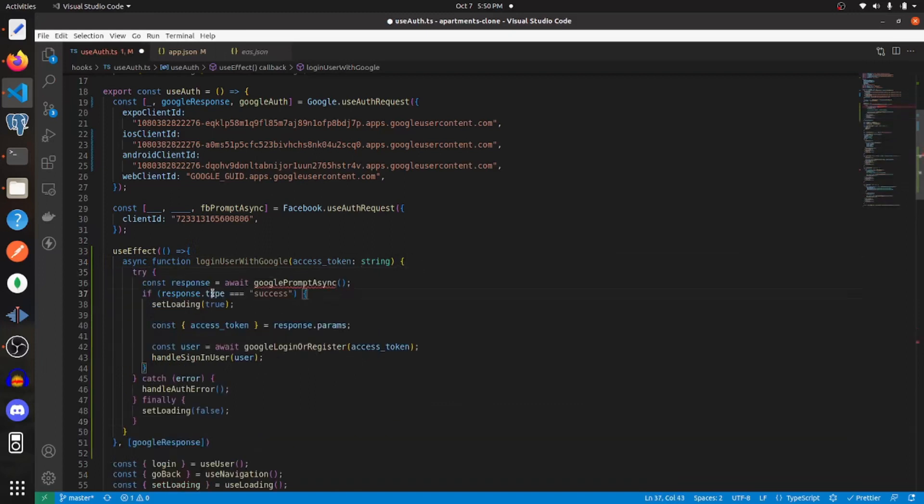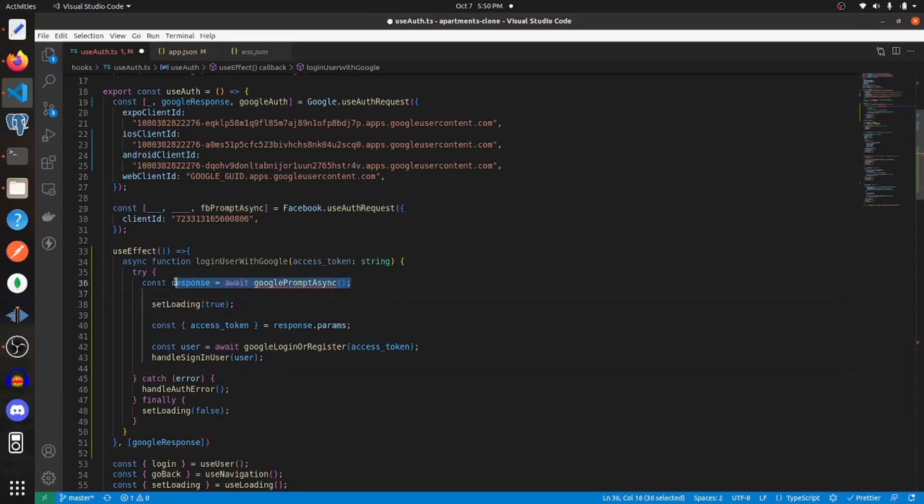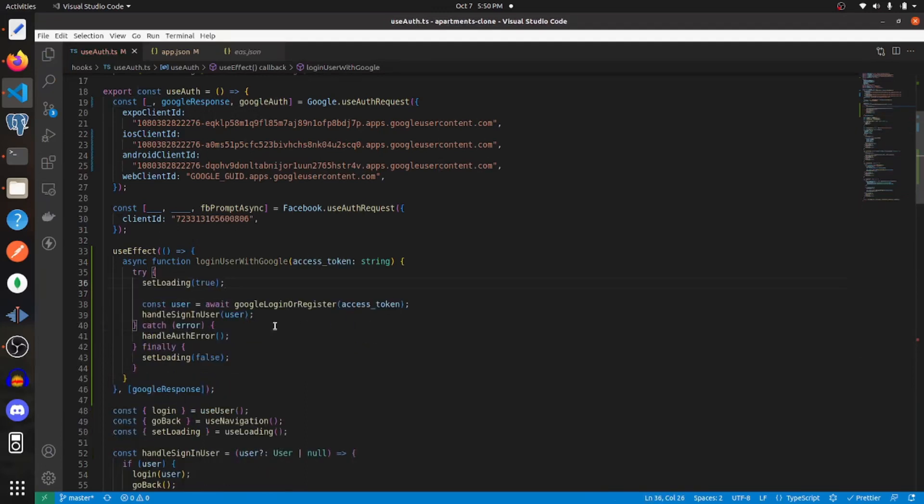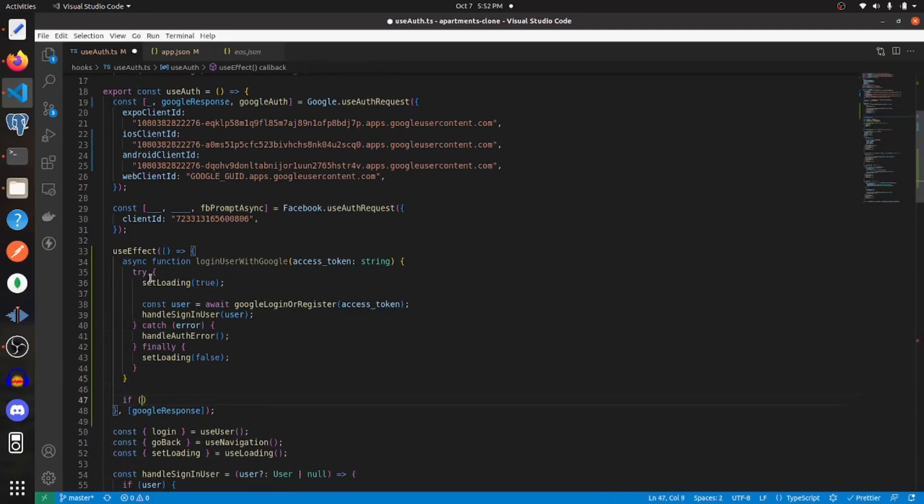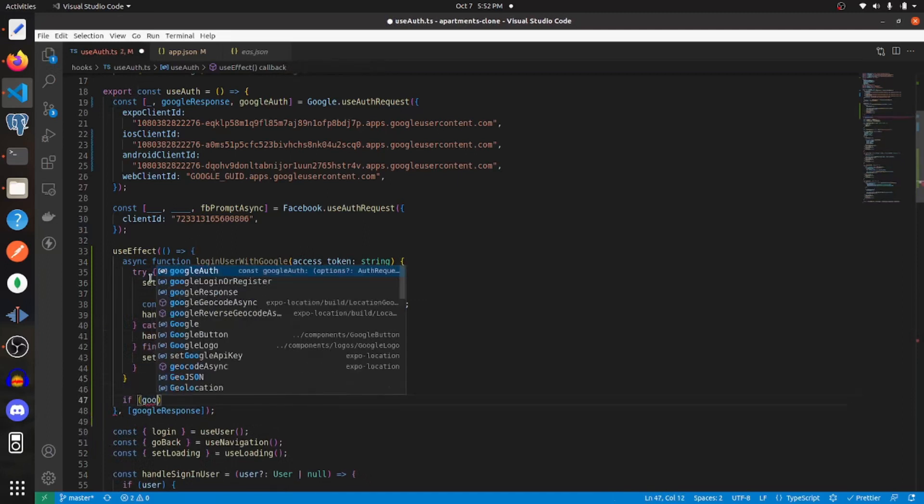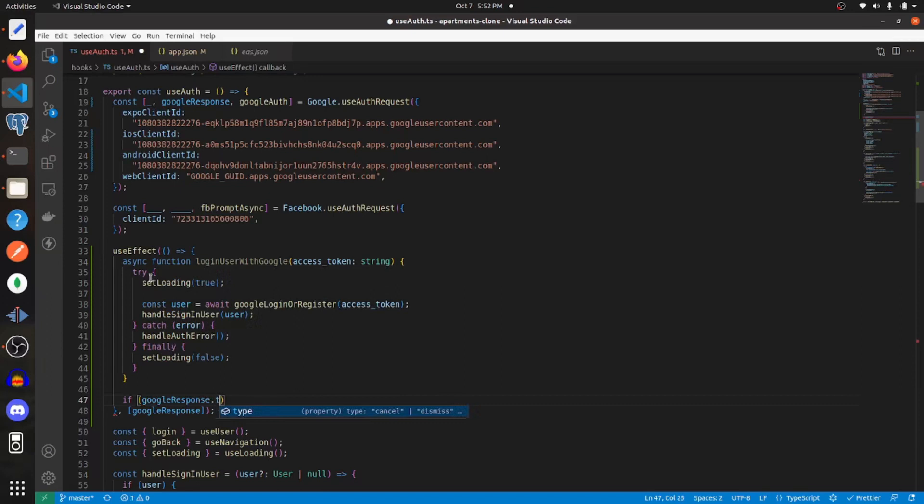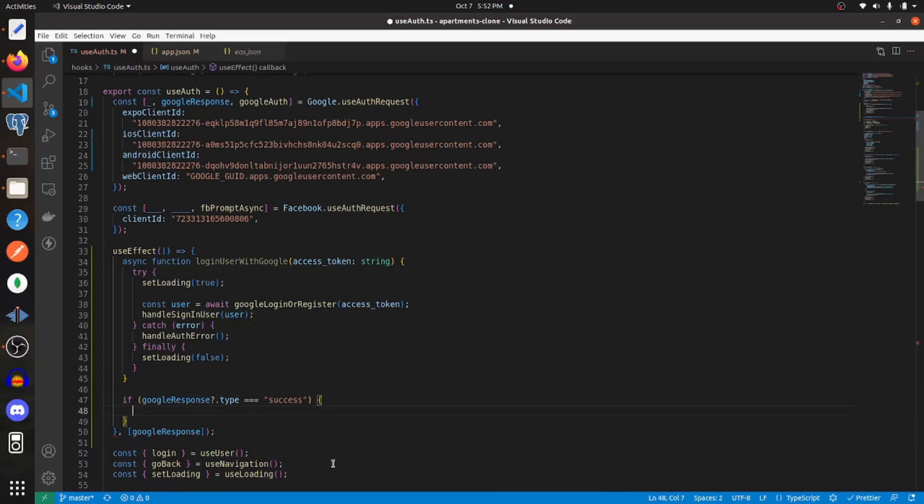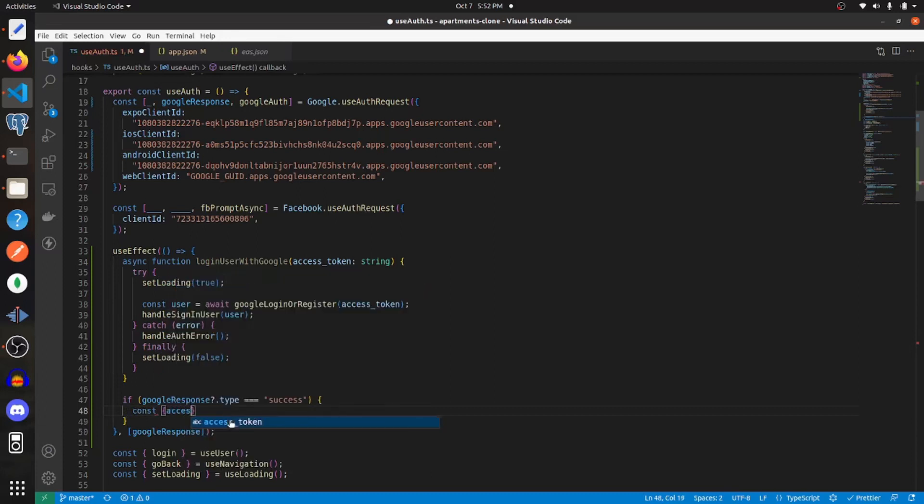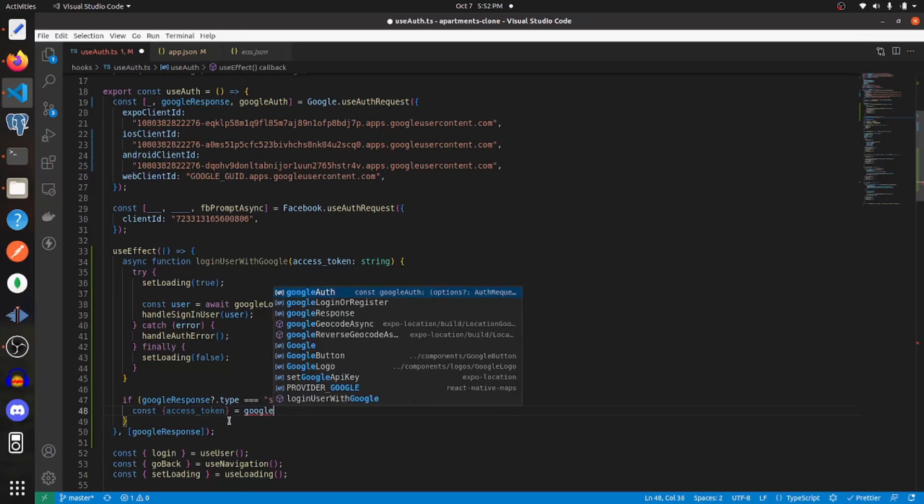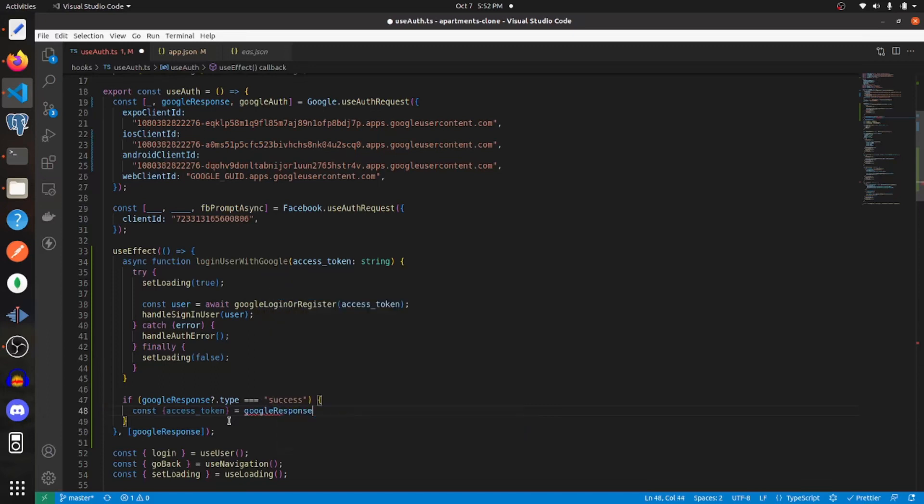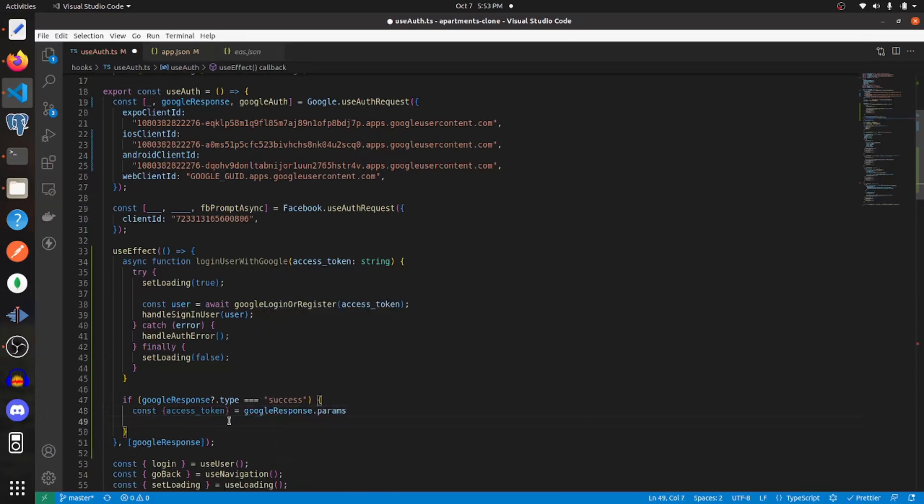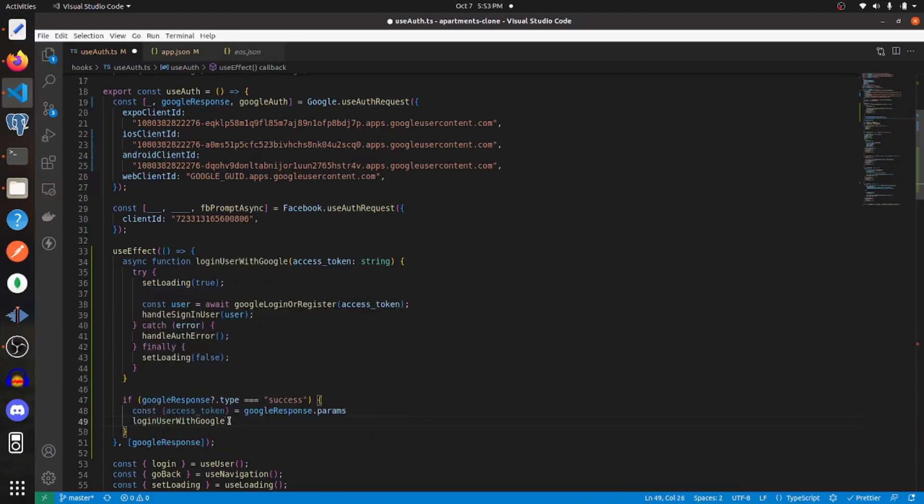Now here, we are not going to need this if statement or the response or this access token. Now outside of this function, we'll say if Google response type is equal to success. Then we want to get the access token from the Google response. So we'll say const access token is equal to Google response dot params. And then we will call in login user with Google passing in the access token.